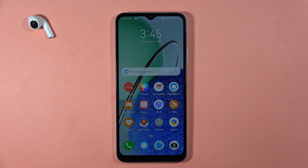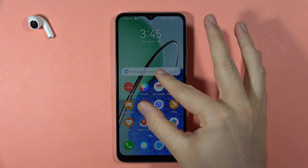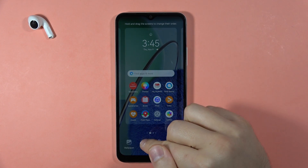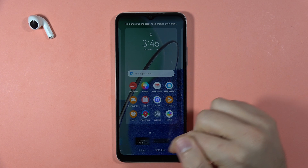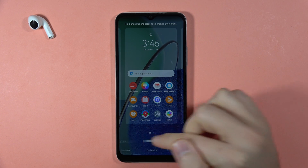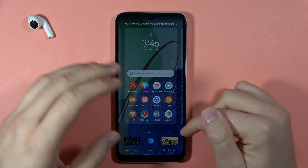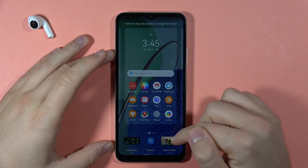If you want to add or remove home screen widgets on your Huawei Nova Y61, first you have to pinch your screen with two fingers, then select Widgets. Here we can find the default widgets that we can add to the screen.